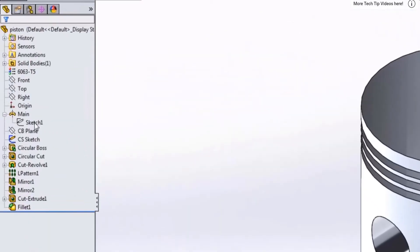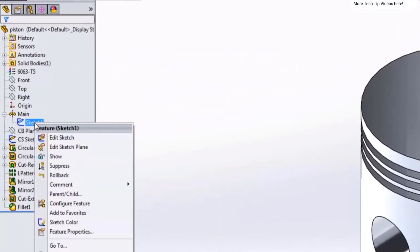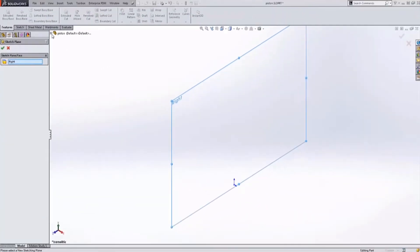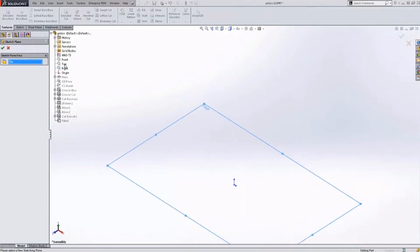One might be to adjust the initial sketch plane by right-clicking on the sketch under the first feature and going to edit sketch plane. From here I can select a different sketch plane, for example the top plane, and hit check.